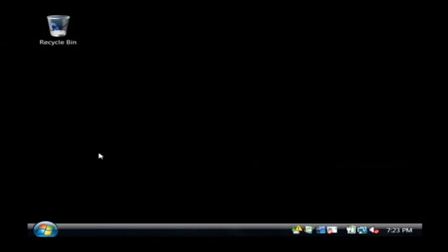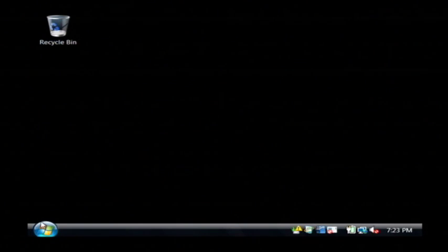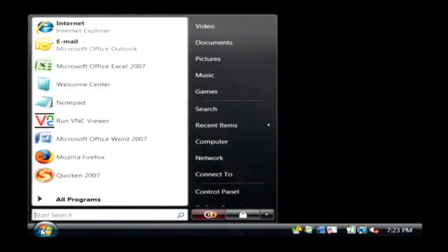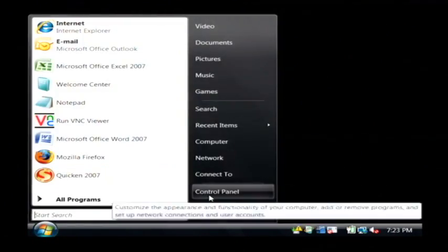Now what you're going to want to do is first remove the programs that are on your computer. Let's click on the start button. Let's go to the control panel.